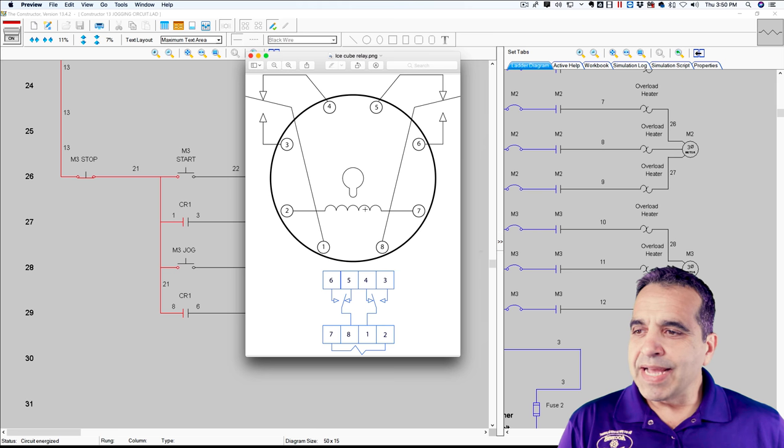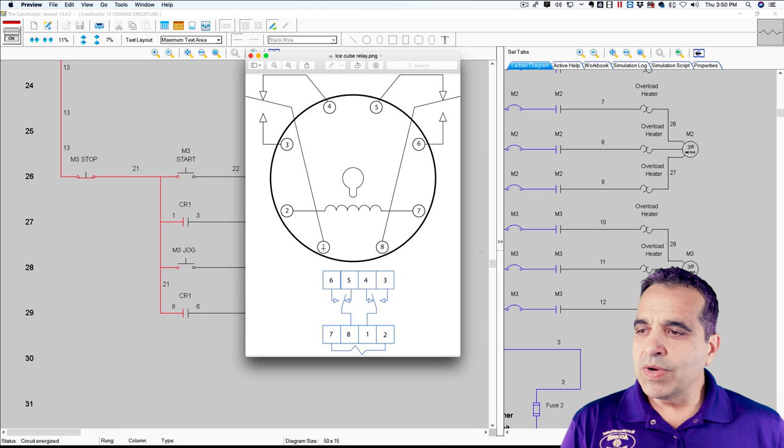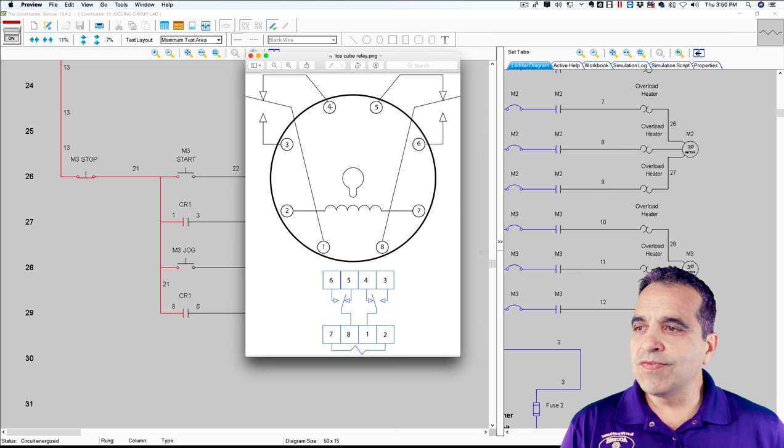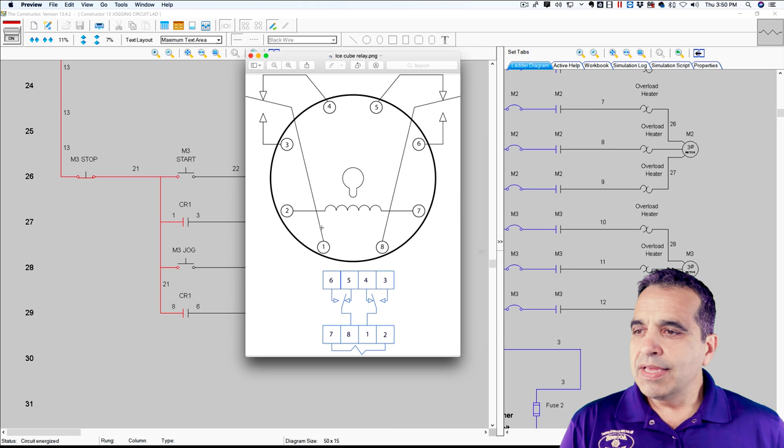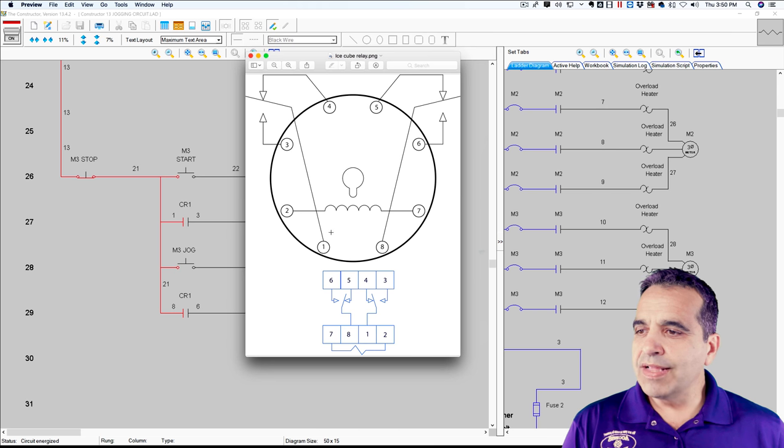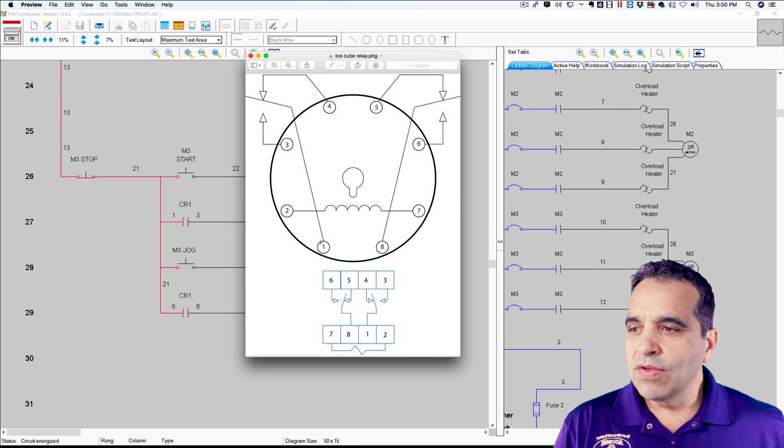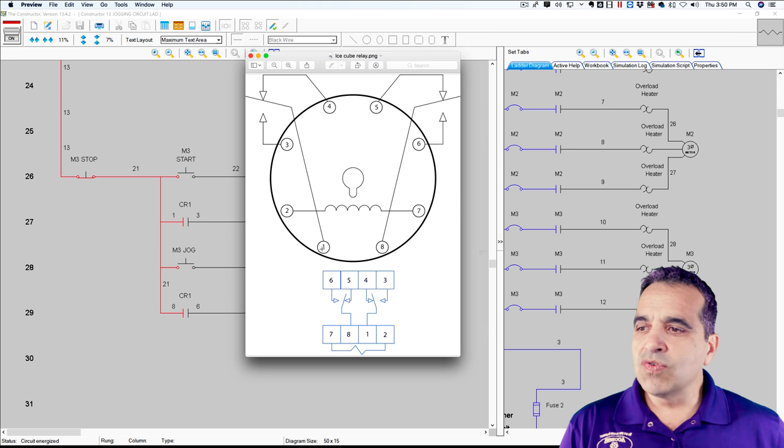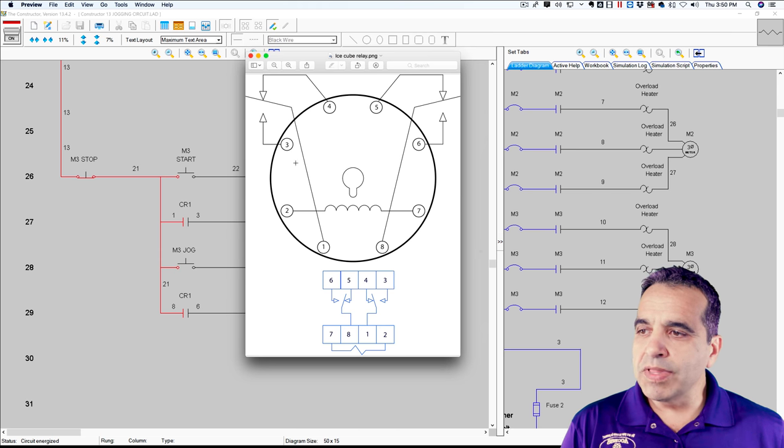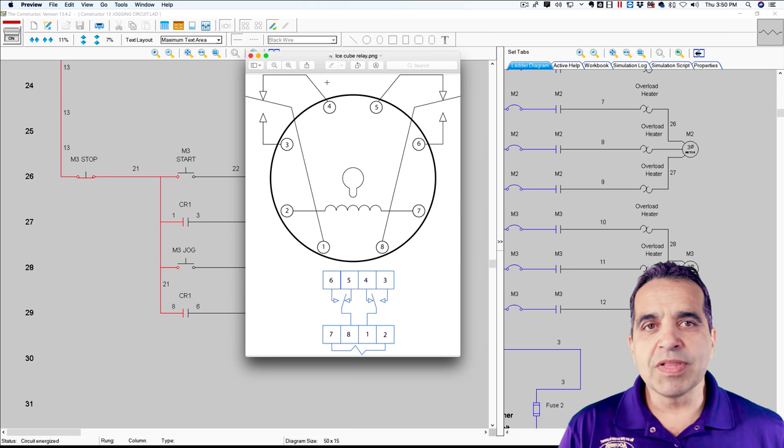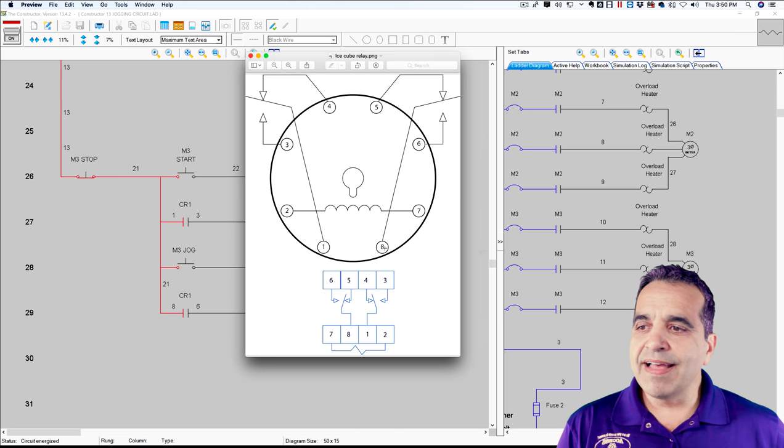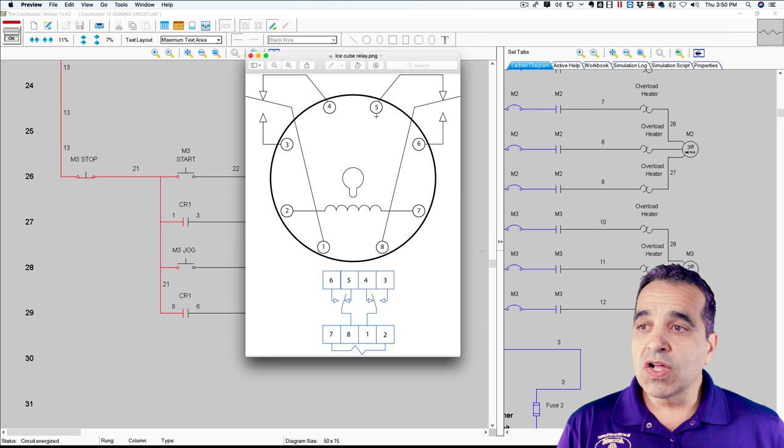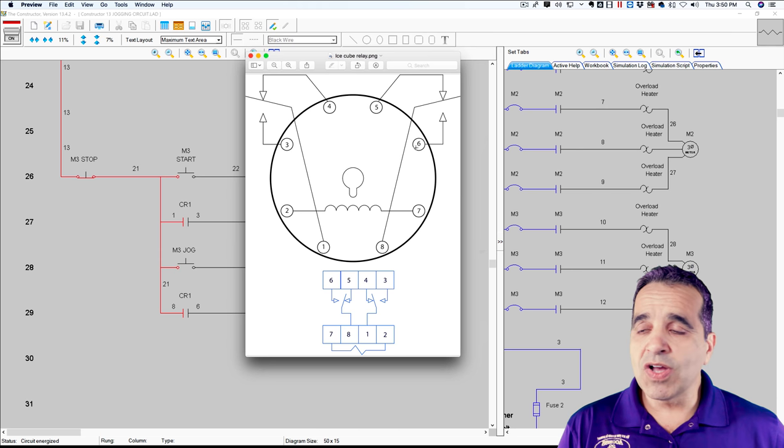And if you apply 110 volt between two and seven, a magnetic field will be induced. And right now circuit or whatever's on number one is connected to four. And once you apply voltage, this arm will move from four to three. And so one will be closed with three. So this circuit is normally open. One and three are normally open. One and four are normally closed. Same thing on this side. Eight and five are normally closed. Eight and six are normally open.